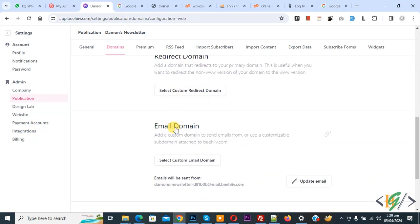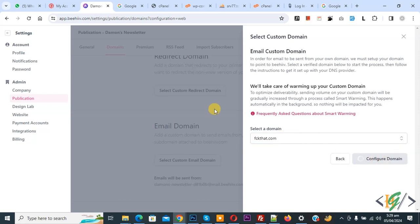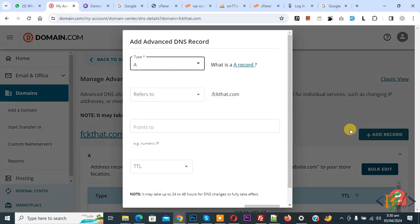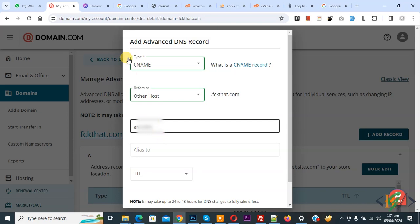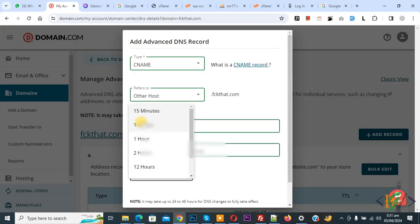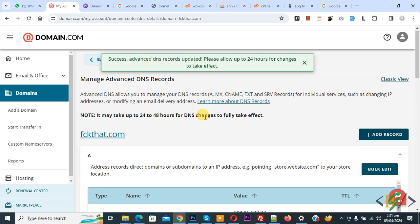We are going to add the email domain now. Select the custom domain and click Configure Domain. A popup appears with Verify Domain Configuration. You can add a CNAME record type in your DNS — you see 3 CNAME records to add. Copy the name, go to hosting, click Add Record, select CNAME, and for Refer To select Other Host. Add the name, go back to Beehive, copy the value, paste it, select TTL, and click Add. You see: Success, Advanced DNS Record Updated. We are going to add the other 2 CNAME records as well. All 3 CNAME records have been added.